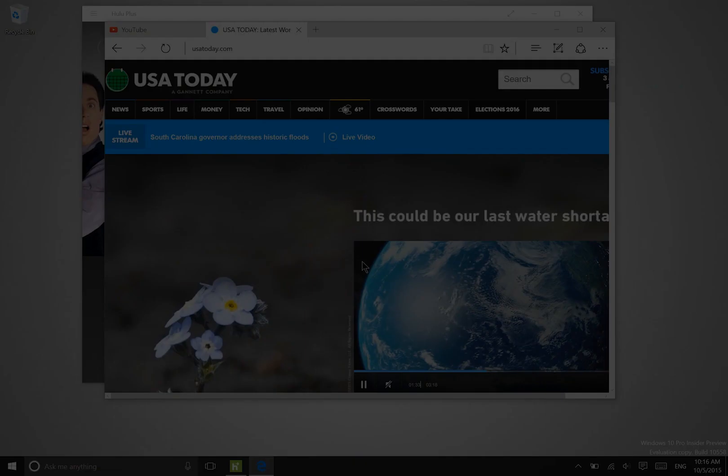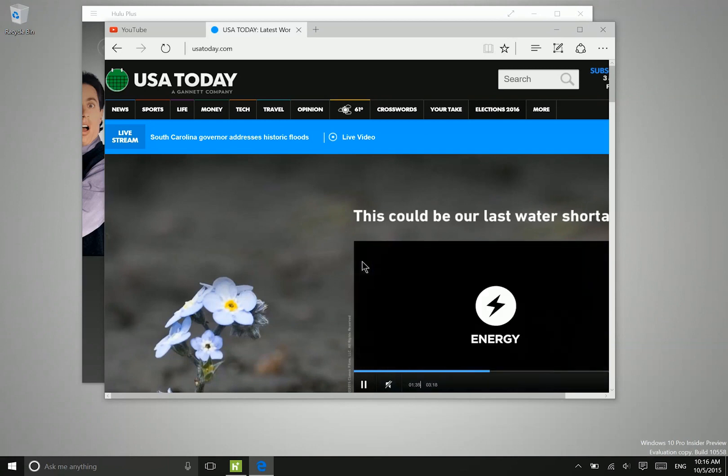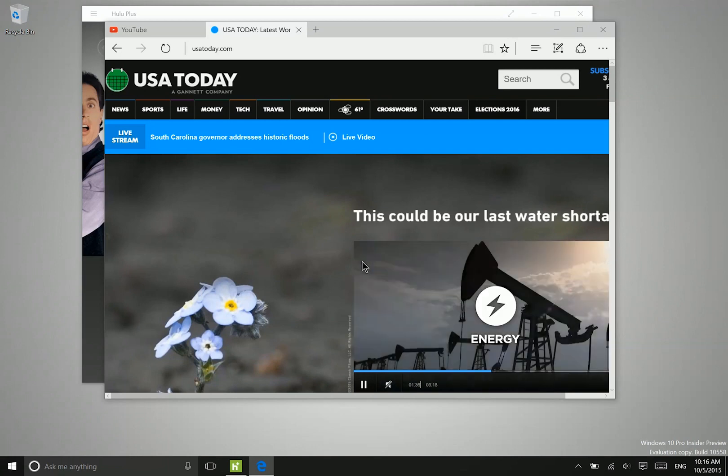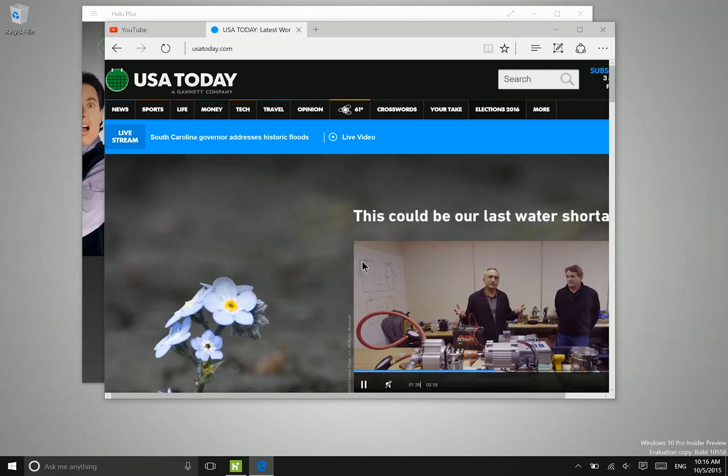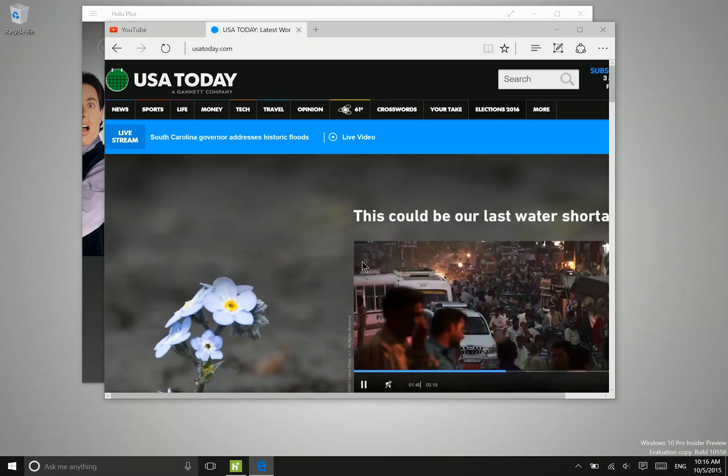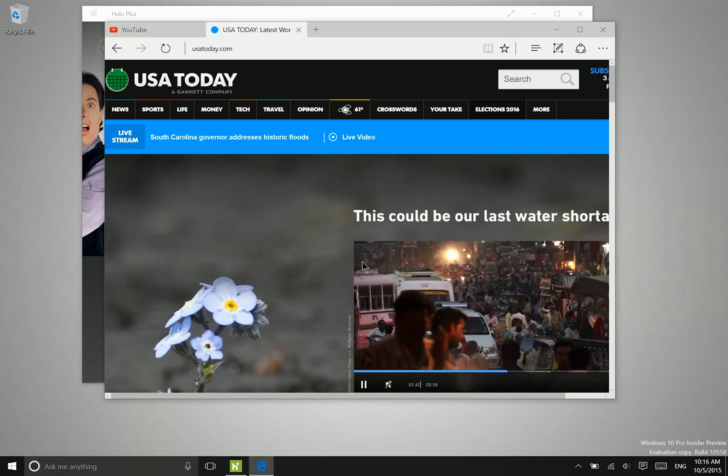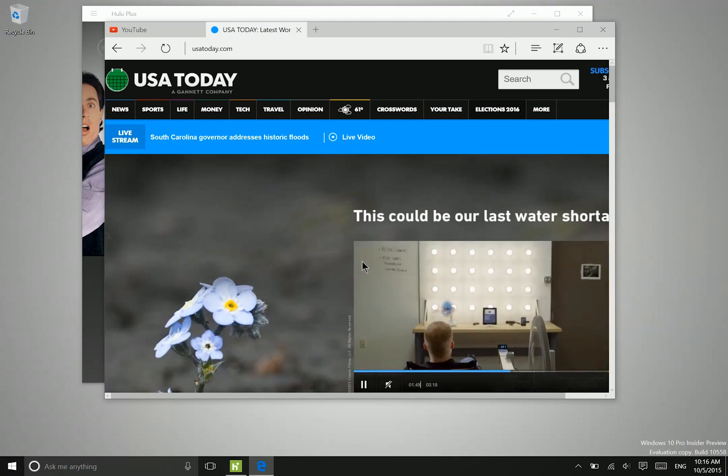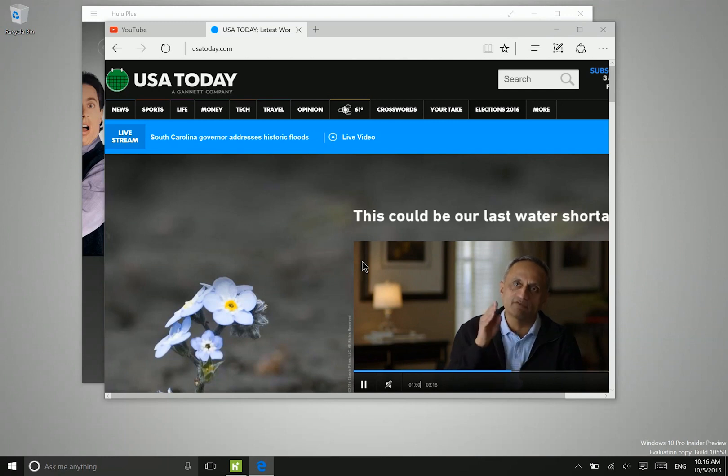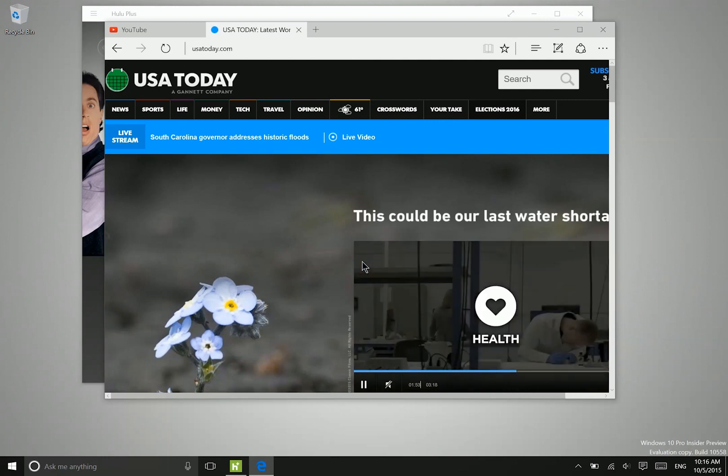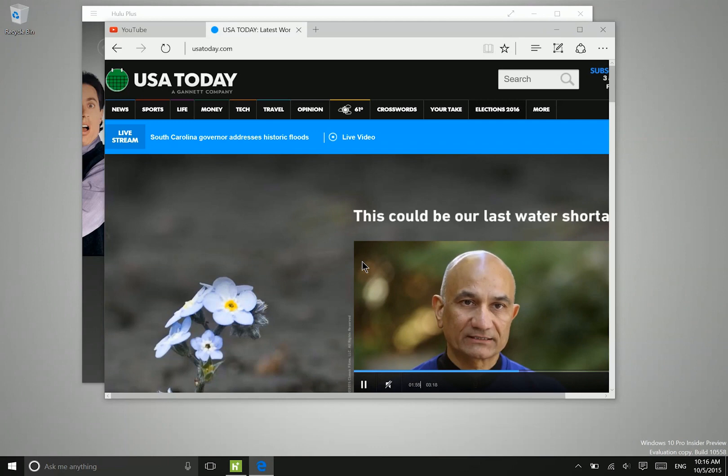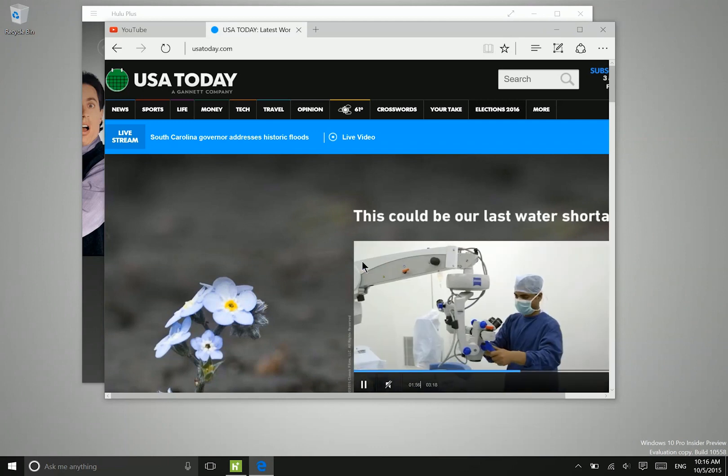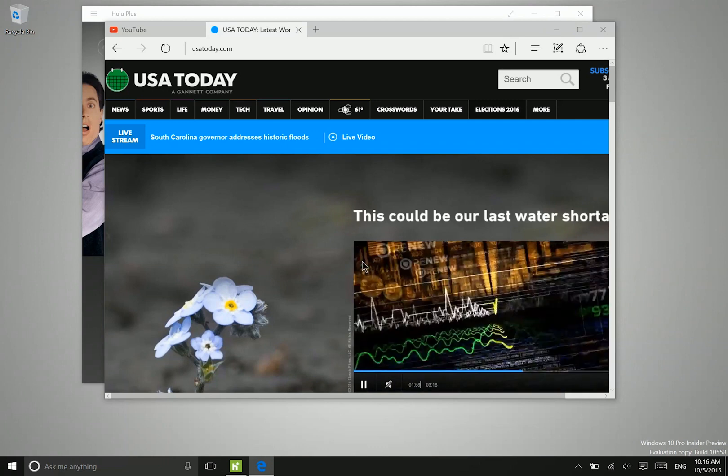Hey everyone, Lane here with windows10update.com and today we want to show you what is new in Windows 10 build 10558. Now a quick note, this is an internal insider build. It has not been released to Windows insiders, so we do not at this point recommend installing it. It does have some bugs which we will talk about during the course of this video.